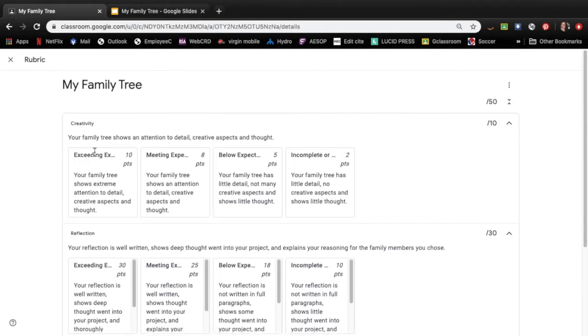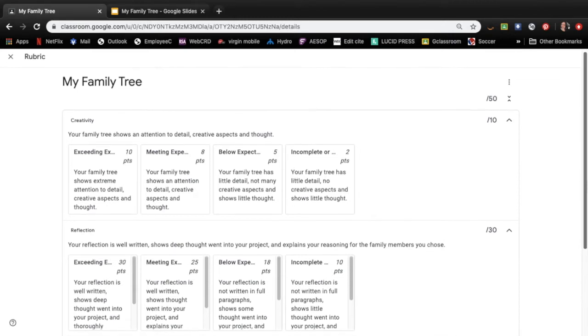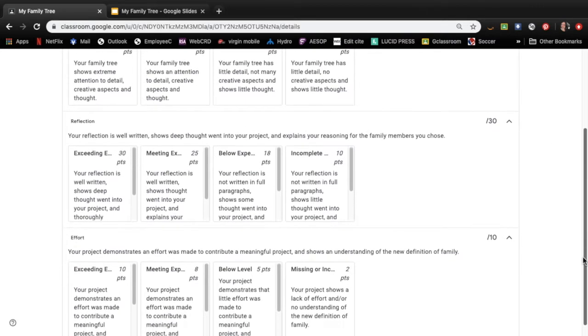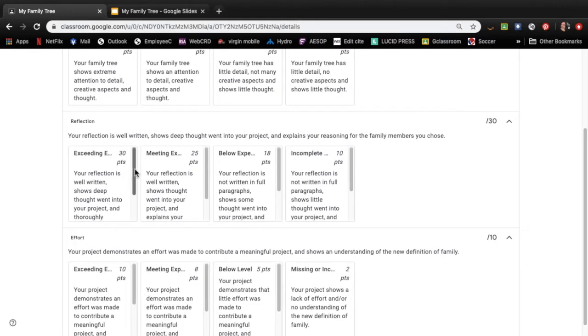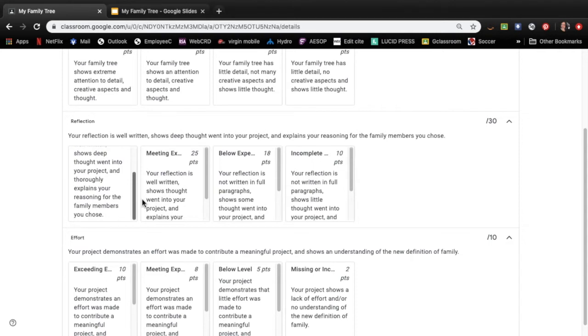So if you're exceeding expectations, your family tree shows extreme attention to detail, creative aspects and thought. Your reflections are well written, show deep thought went into your project and thoroughly explain your reasoning for the family members you chose.